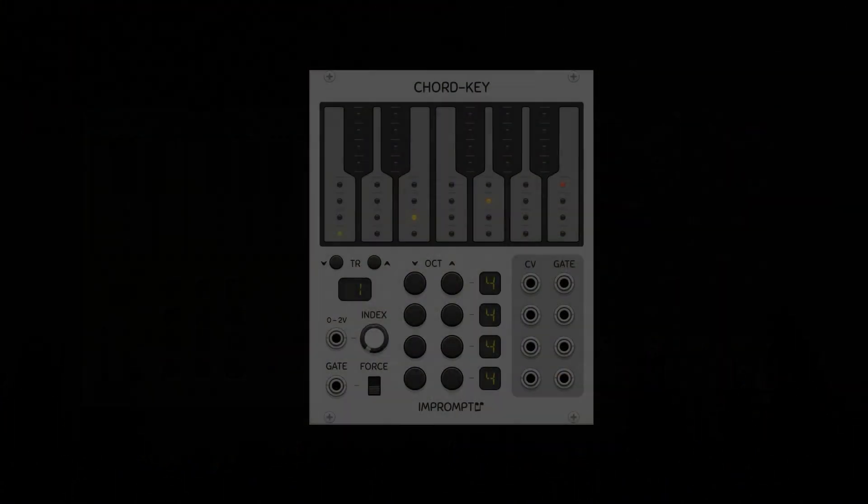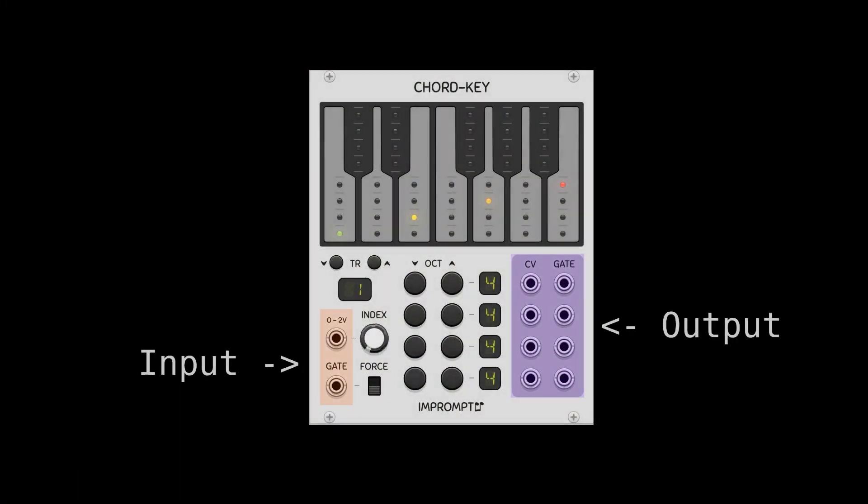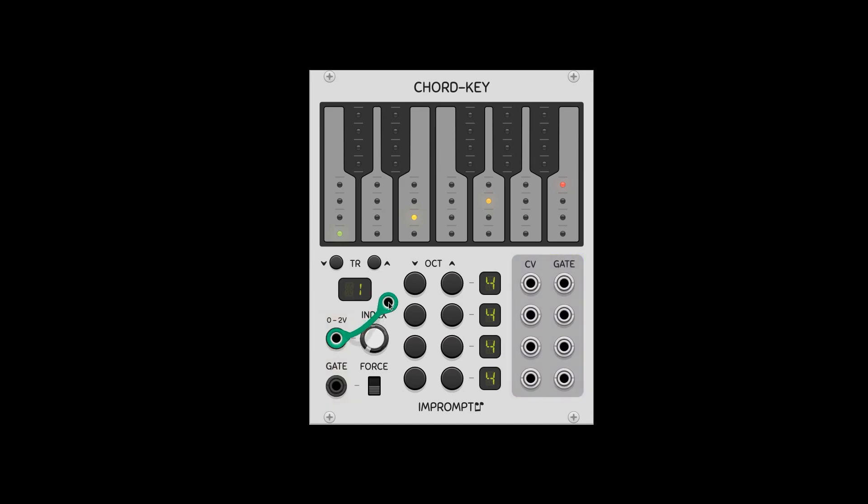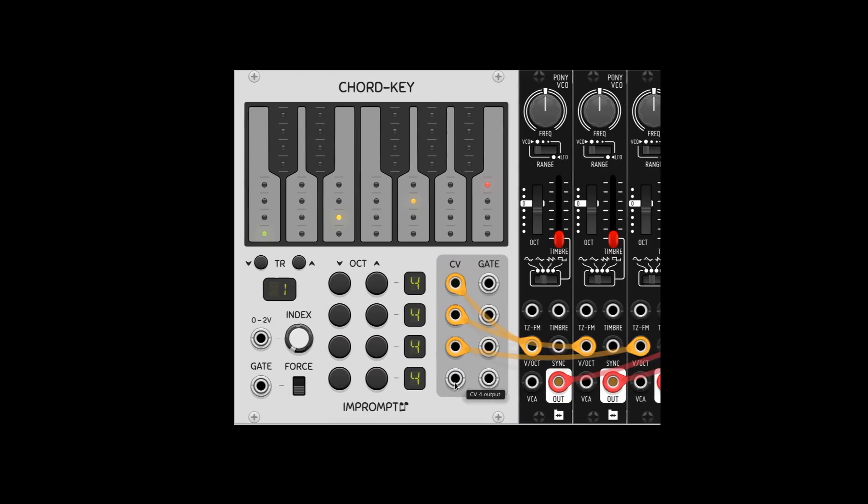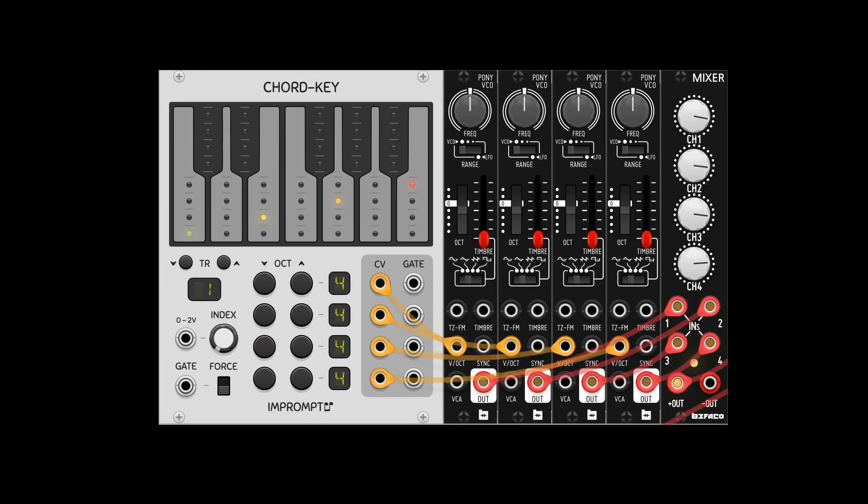The main inputs and outputs are here. It accepts a control voltage to select among the chord banks, and a gate that gets passed on to the four gate outputs here. These outputs produce the pitch information, and we can use them monophonically with different oscillators.